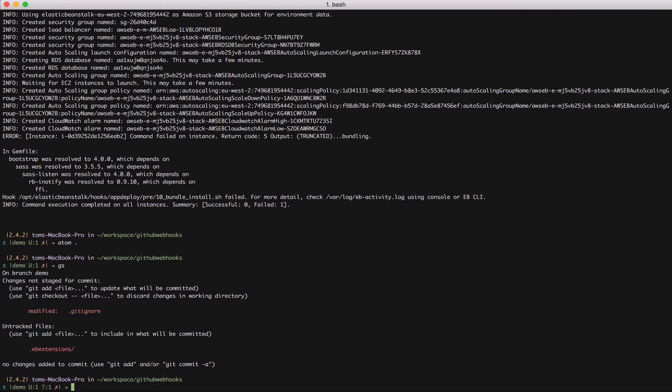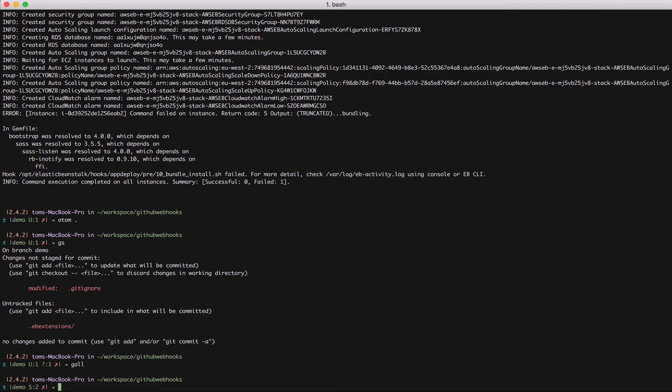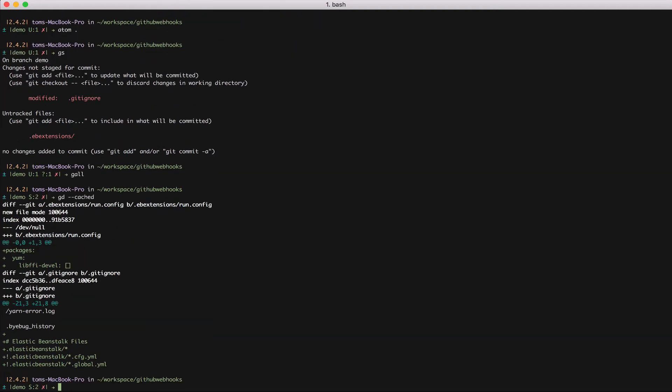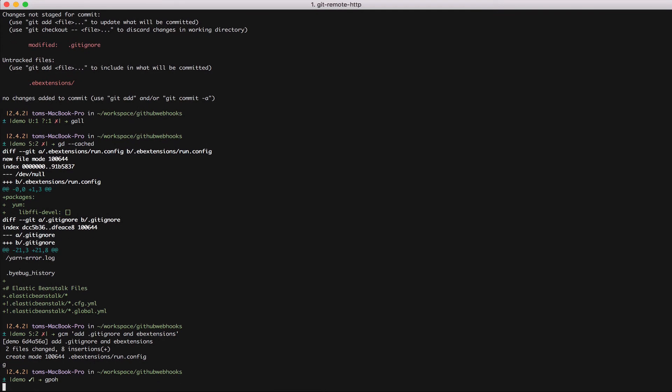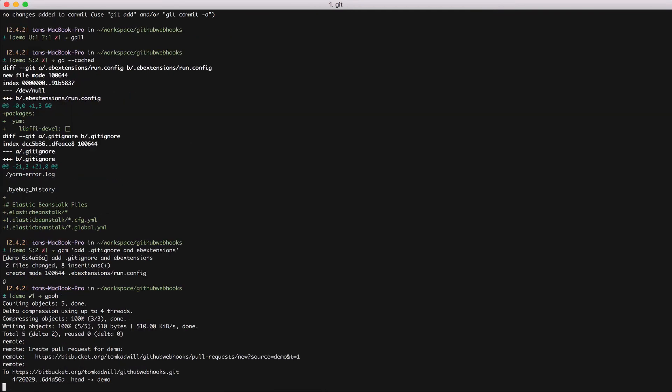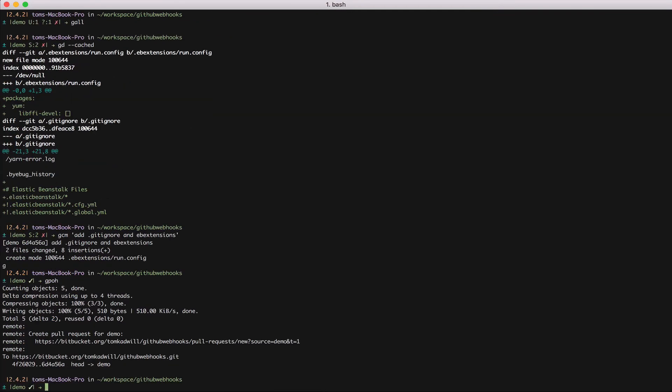And I'm going to commit both of these files. So I'm committing the gitignore file and the ebExtensions directory with the config file inside it. Now I can rerun the create command.